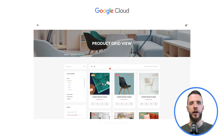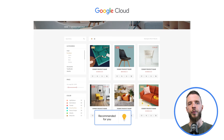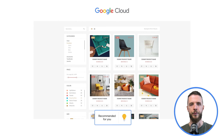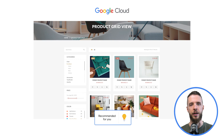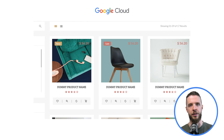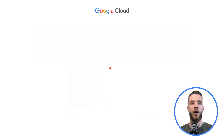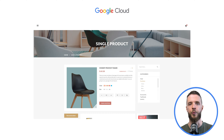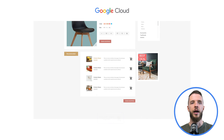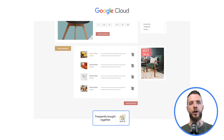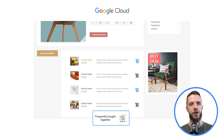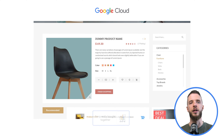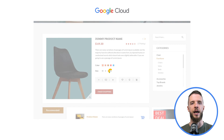Another example is the Frequently Bought Together model. It is useful when the user has already indicated an intent to purchase a particular product or a list of products and you're looking to recommend complementary items. This recommendation is usually displayed on the Add to Cart or shopping cart pages.